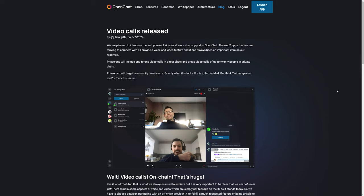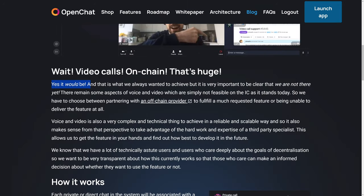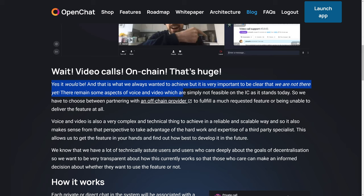Now, most of the stuff that I have shown you, or actually all of the things that I've shown you to this point, are 100% on-chain. And although they do have video calls and video streaming, which is what video calls are, and I believe you can even upload video, I believe. But as it says here, video calls on-chain, that's huge. And as it reads, yes, it would be, and that is what we always wanted to achieve, but it is very important to be clear that we are not there yet. There remain some aspects of voice and video which are simply not feasible on the internet computer as it stands today. So we have to choose between partnering with an off-chain provider to fulfill a much-requested feature or being unable to deliver the feature at all.